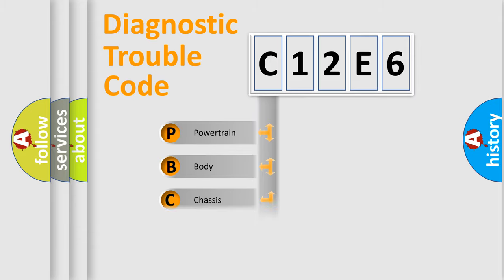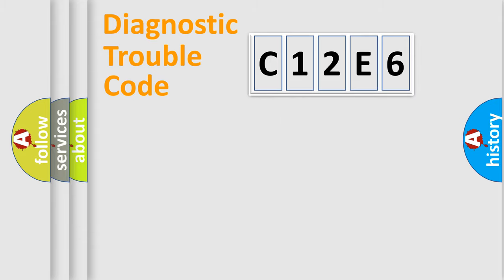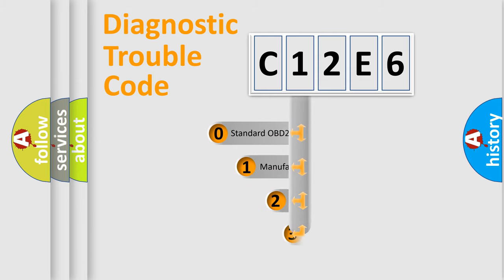Powertrain, body, chassis, network. This distribution is defined in the first character code.